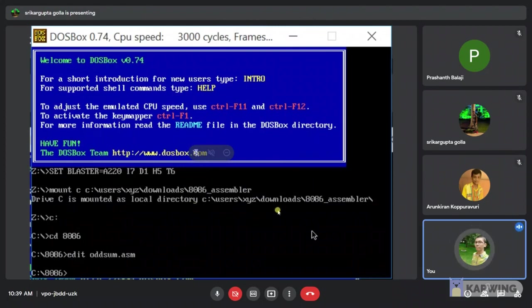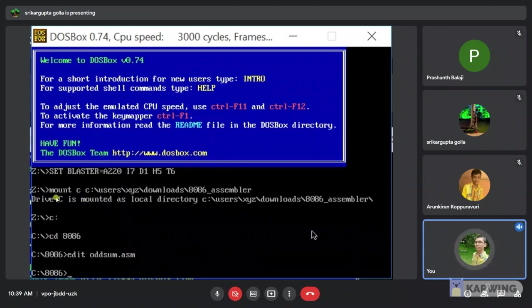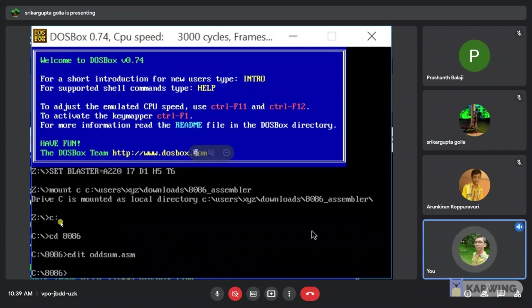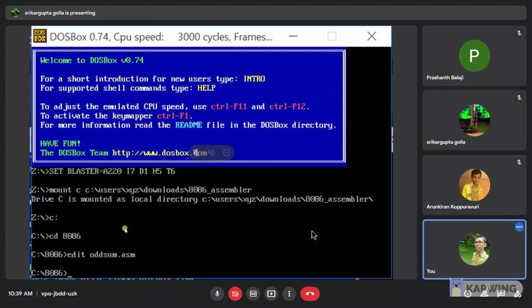I am going to explain the command lines used in this program. Here command mount mounts the working directory from which DOS box was started, mounts a specific folder from your hard drive. Command C used to change the directory from Z to C. Here CD8086 changes the directory from C to 8086 folder.